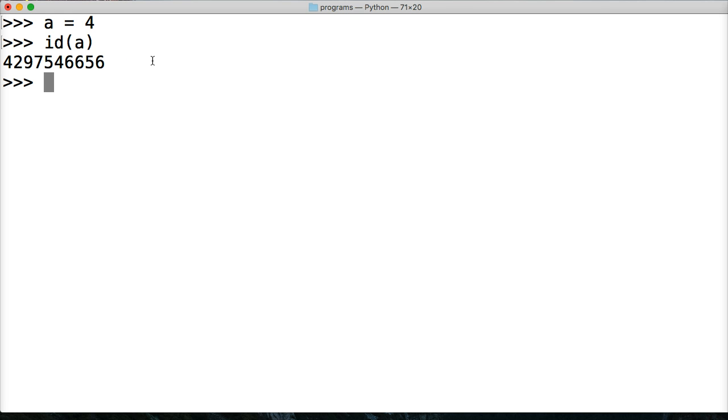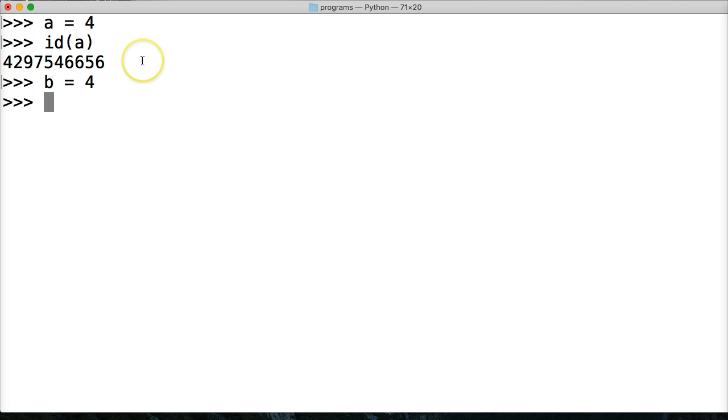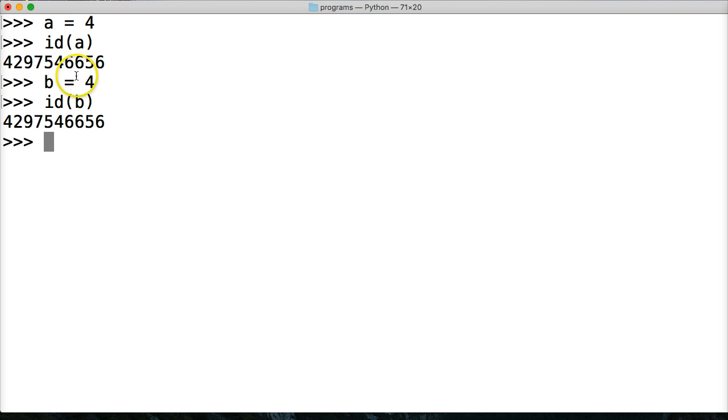Now we can also create another variable that references four. So B is equal to four. And then let's go ahead and call ID on this.